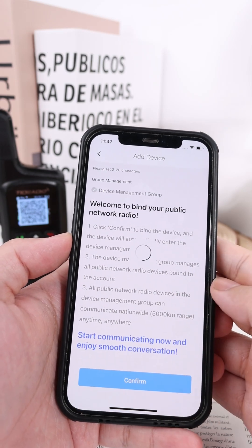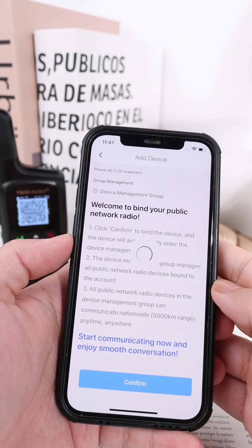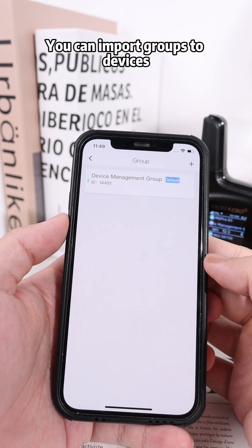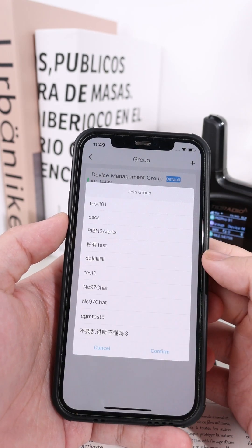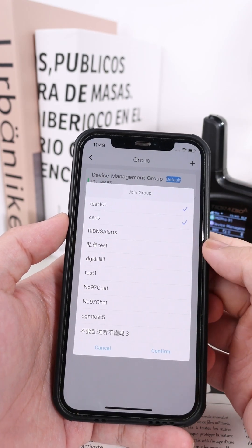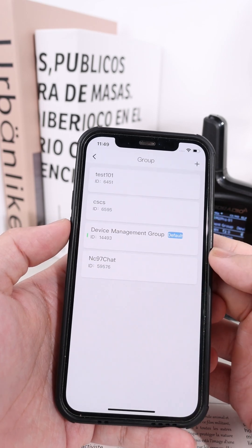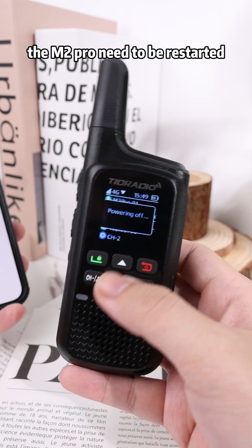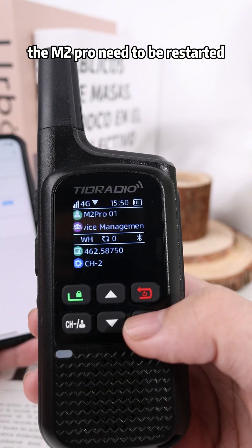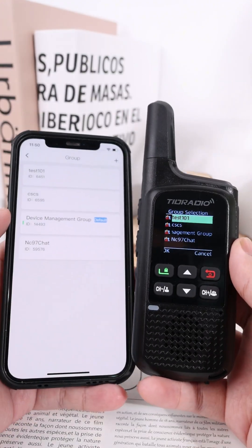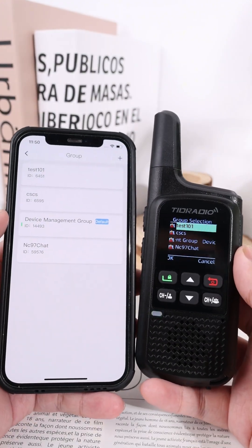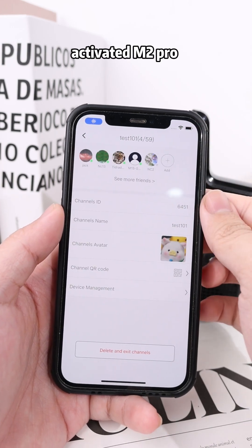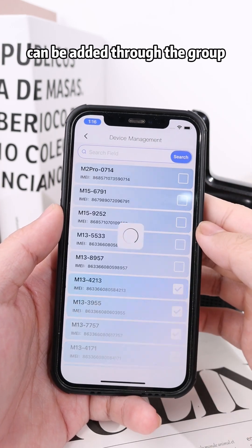You can import groups to devices. After importing the group, the M2 Pro needs to be restarted. Alternatively, an activated M2 Pro can be added through the group.